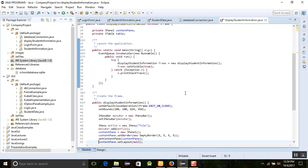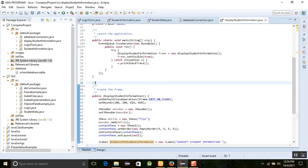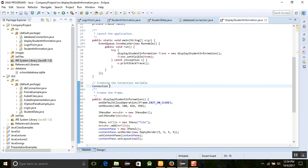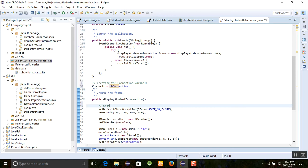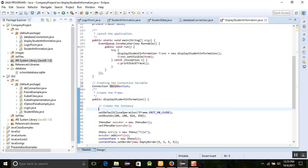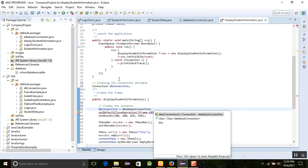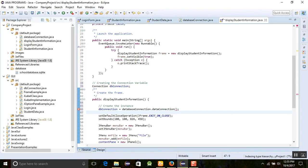I'm creating a Connection variable — declare it as 'Connection dbConnection'. In the display student information method, we will create an instance: 'dbConnection = DatabaseConnection.getDataConnection()'. This sets up the database connection for use.